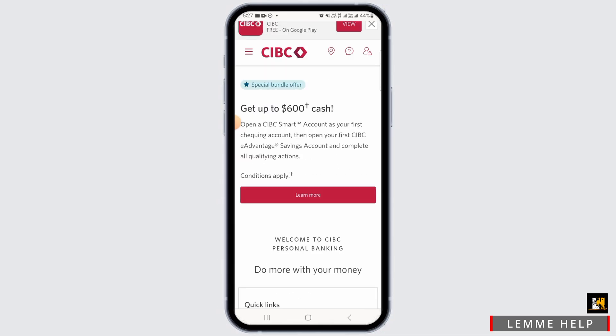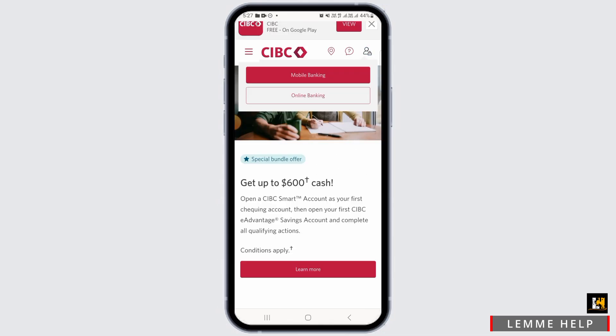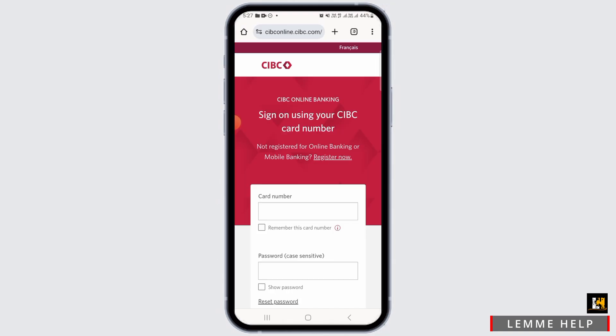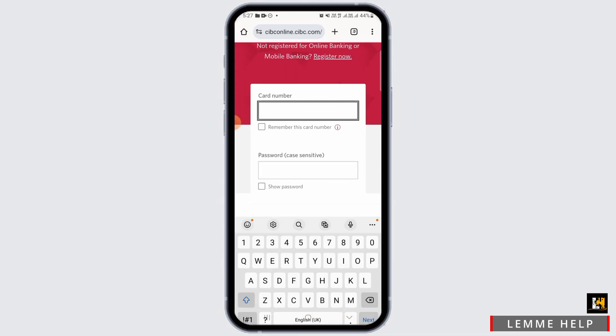You want to tap on the human icon at the top right corner of your screen and tap on the online banking option. Once you do, you will have to sign into your account here.